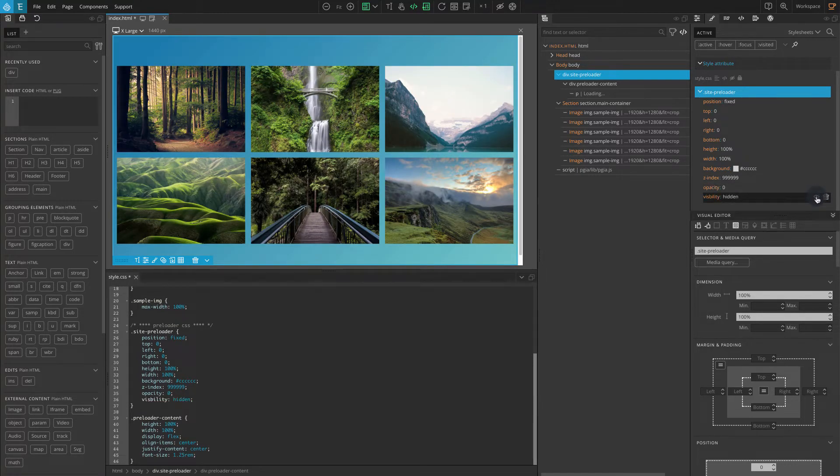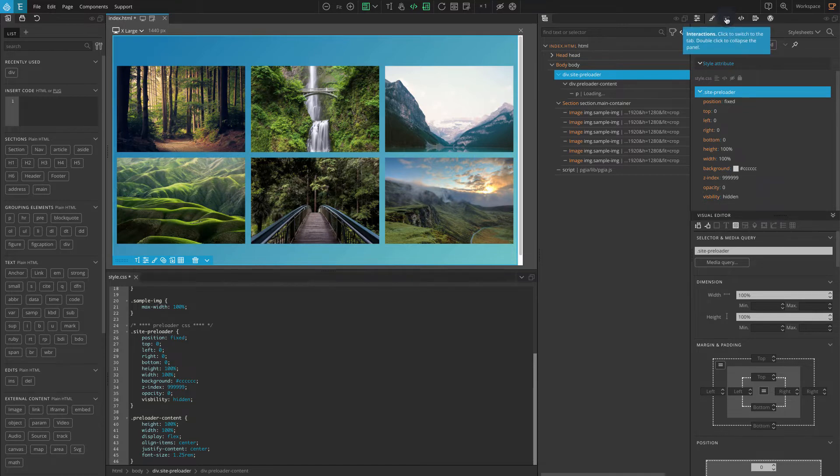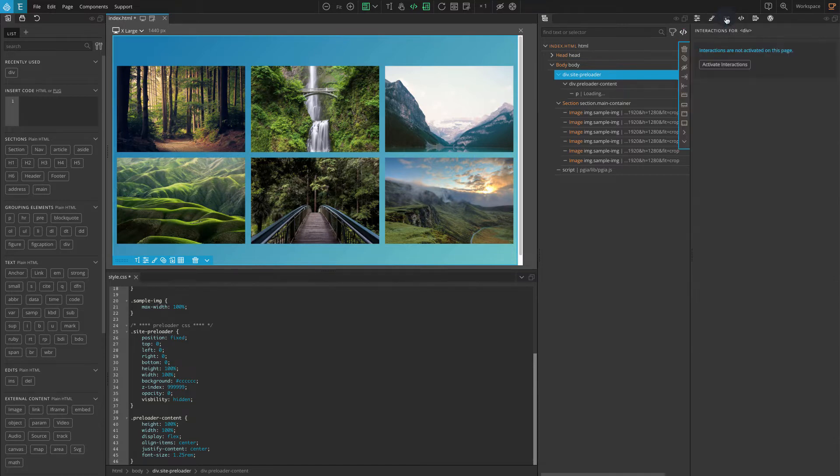Our site-preloader block should be hidden. Now we will control this with PineGrow interactions. We will add interactions to this block so keep it selected and go to the interaction panel. If you see the activate interaction button, click on it.